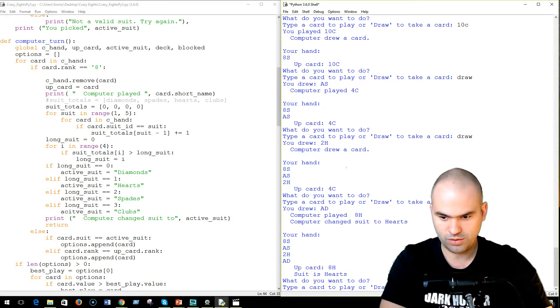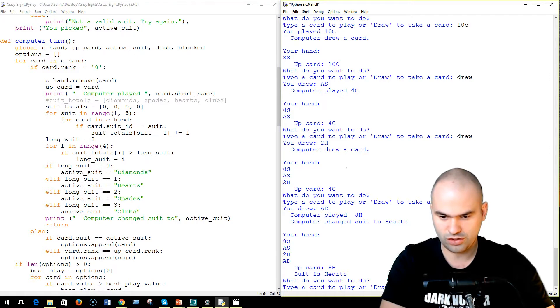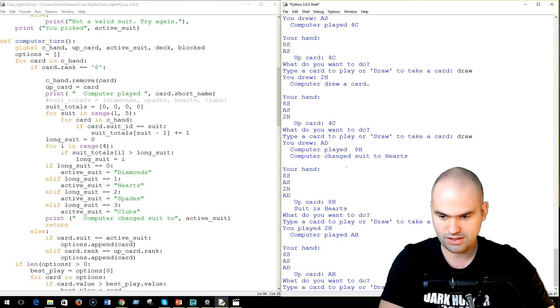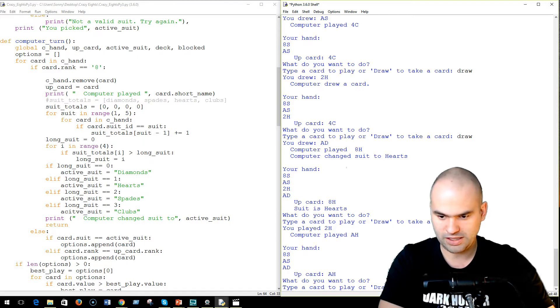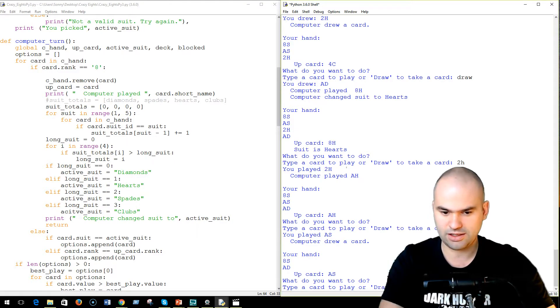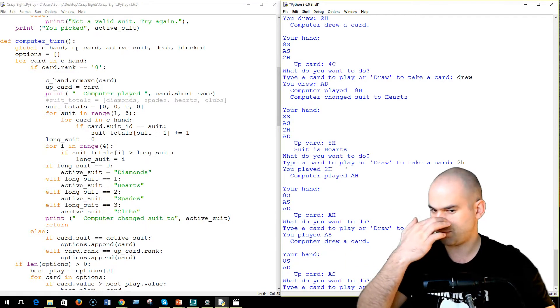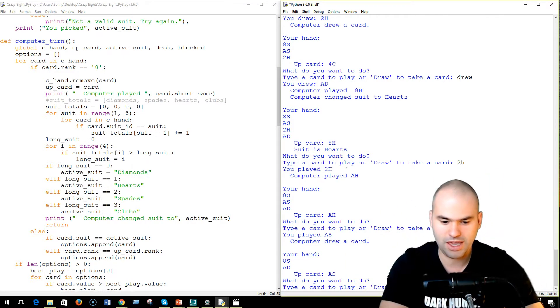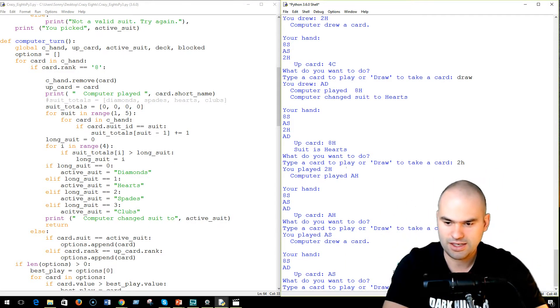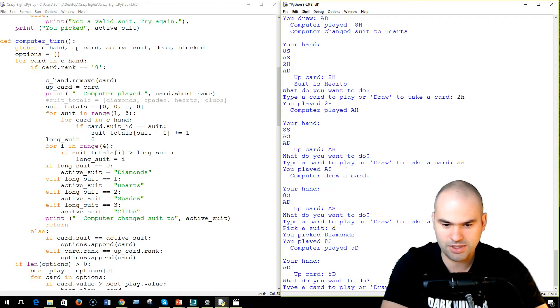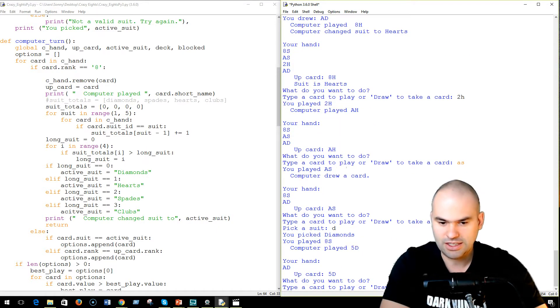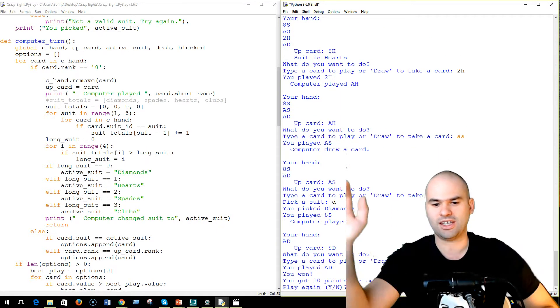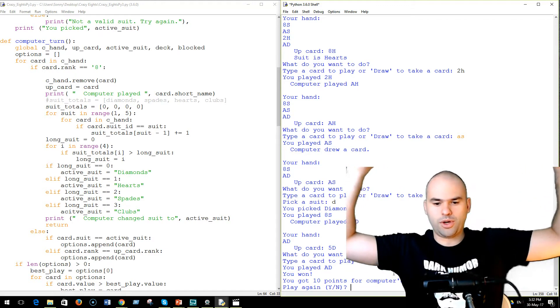So I can change that to 2 of hearts. Ace of hearts. I got 2 aces. I can go ace. Spades. And I can play my 8 of spades. And change the card to diamonds. And play my ace of diamonds. And I win.